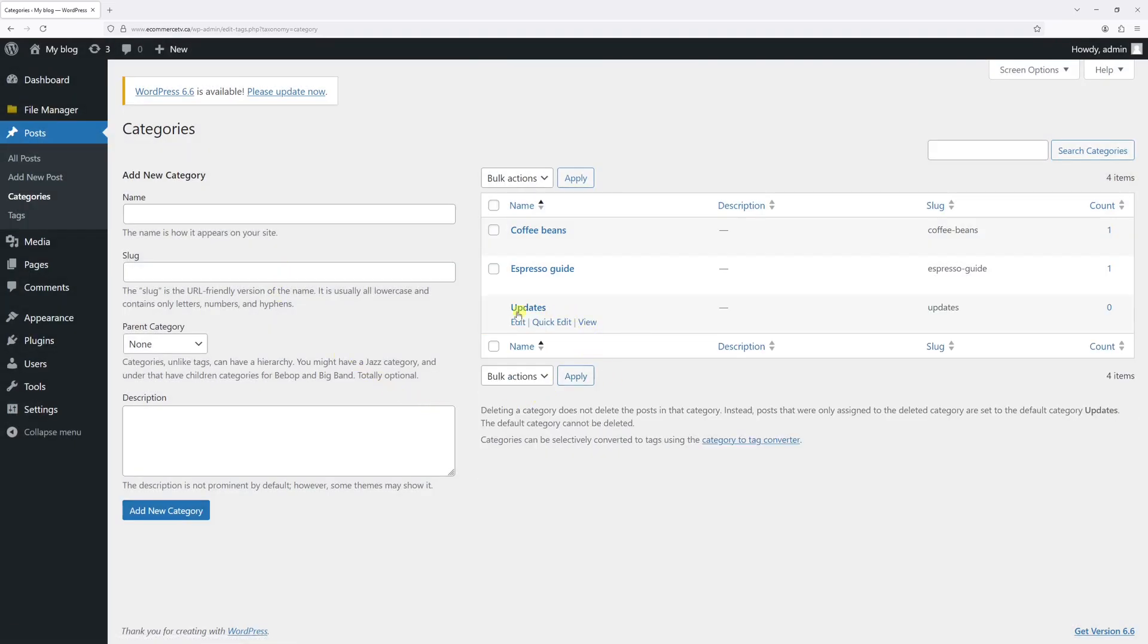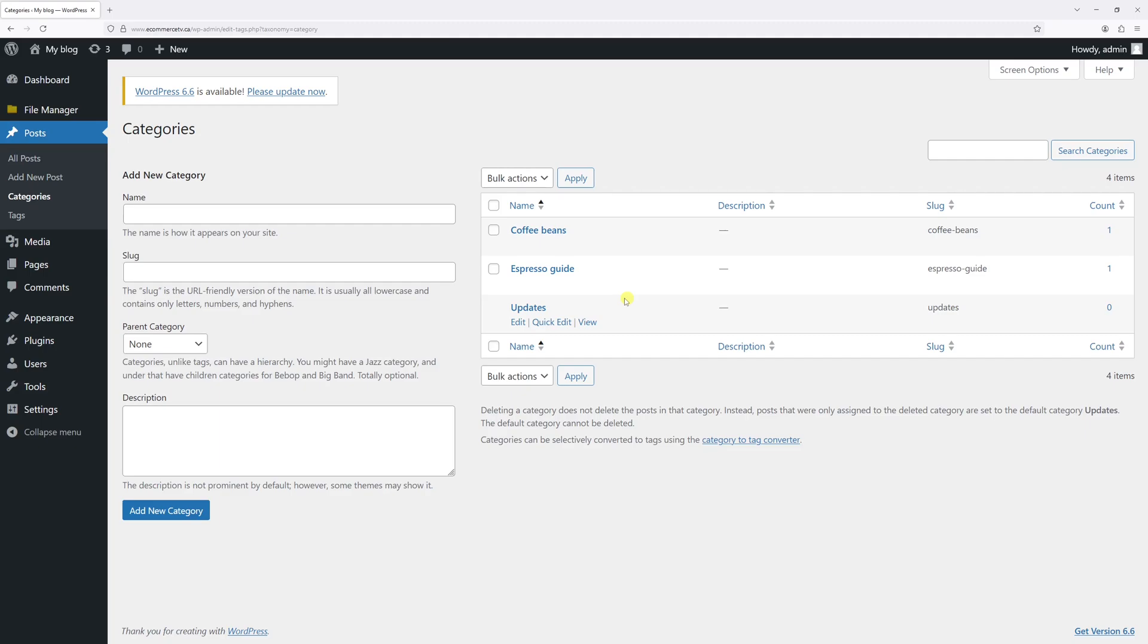And as of now, updates category is considered the default category. And of course, it does not have the delete feature. So that's pretty much it for this video. I hope you found this tip helpful. And for more WordPress tutorials, please subscribe to my channel. Thank you.